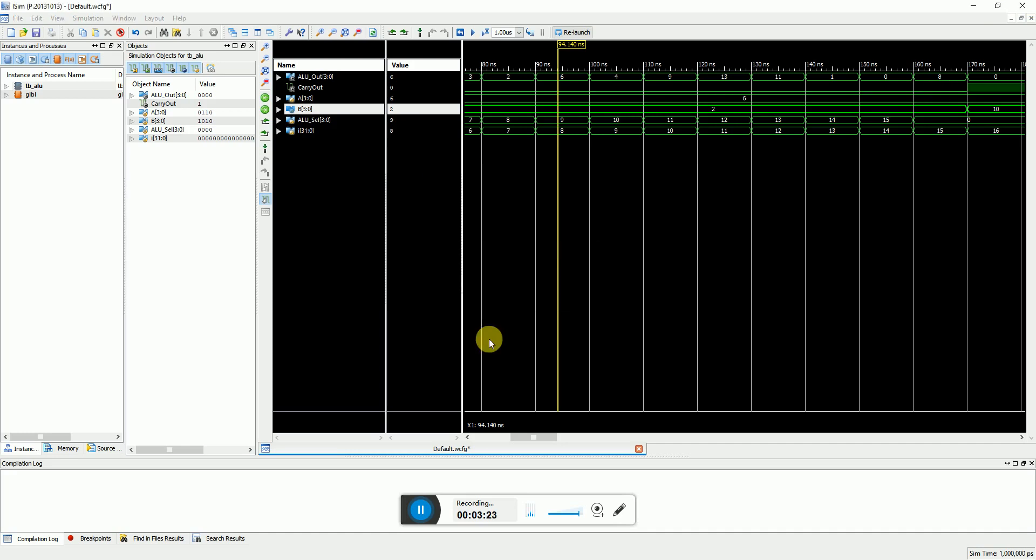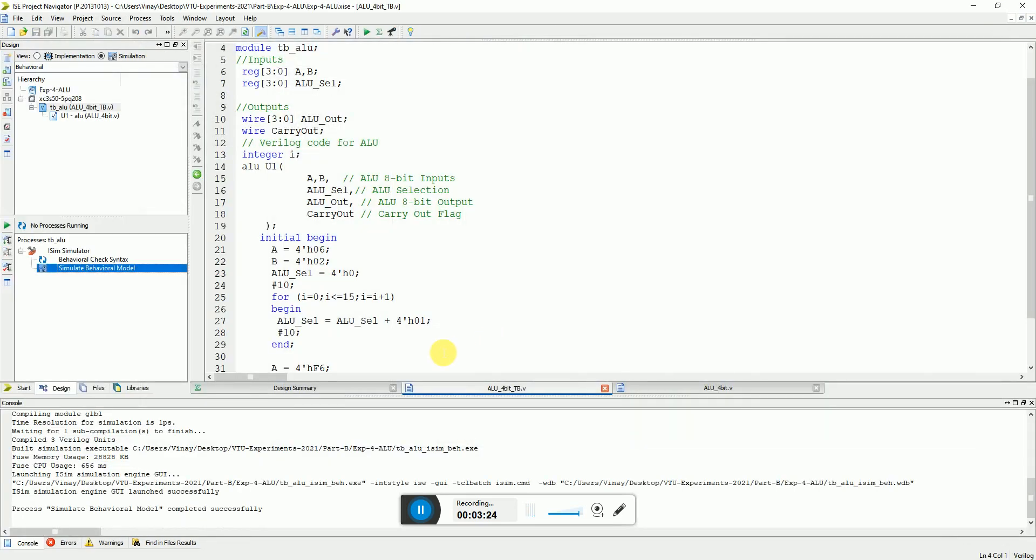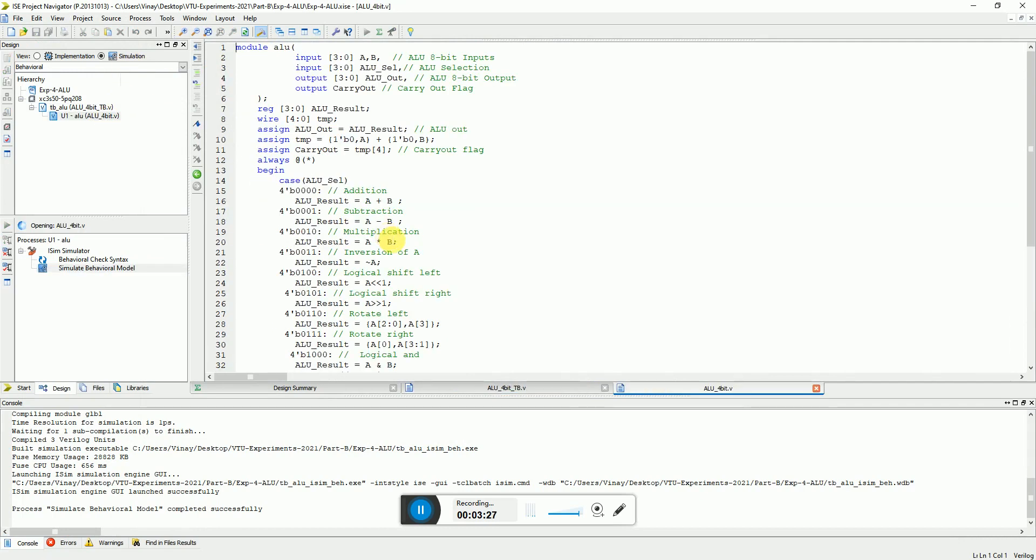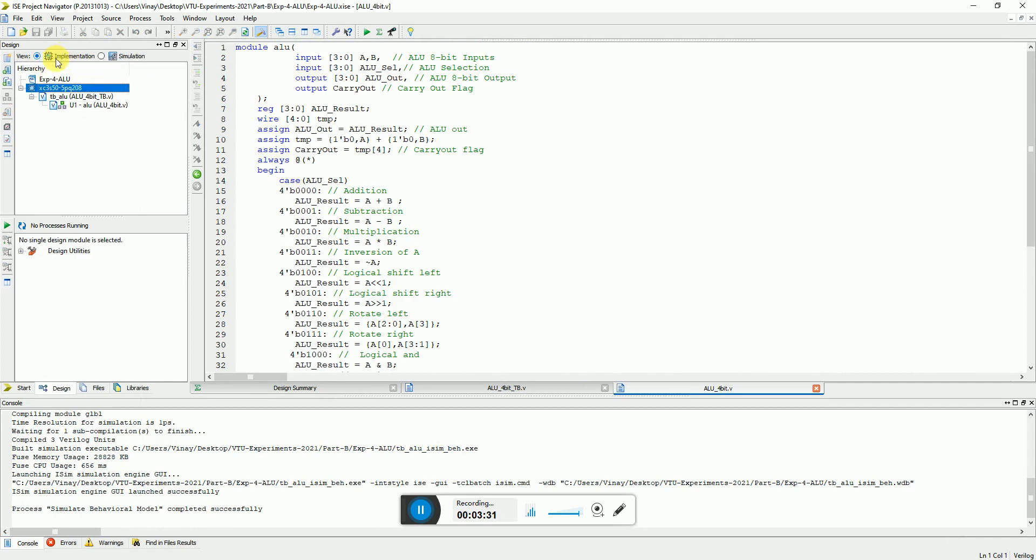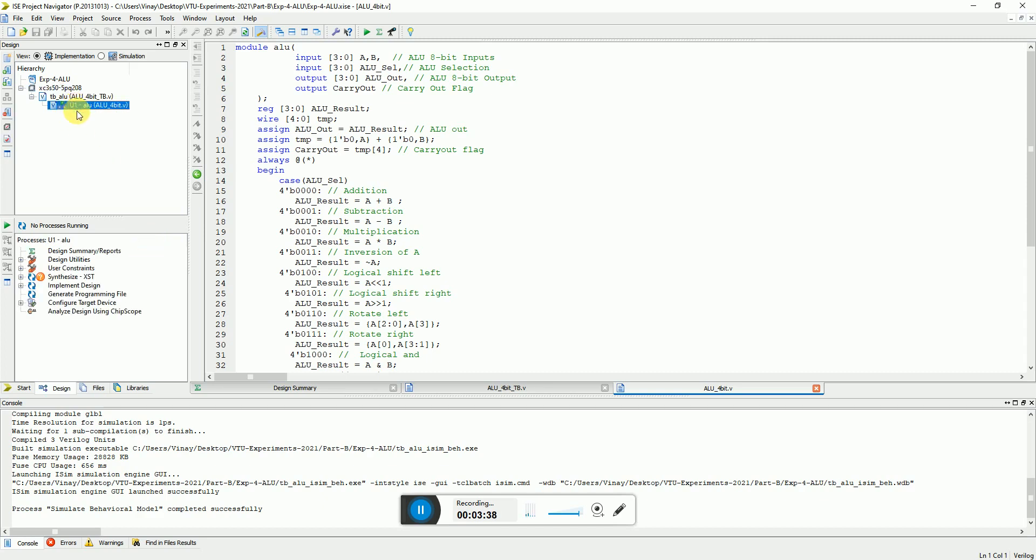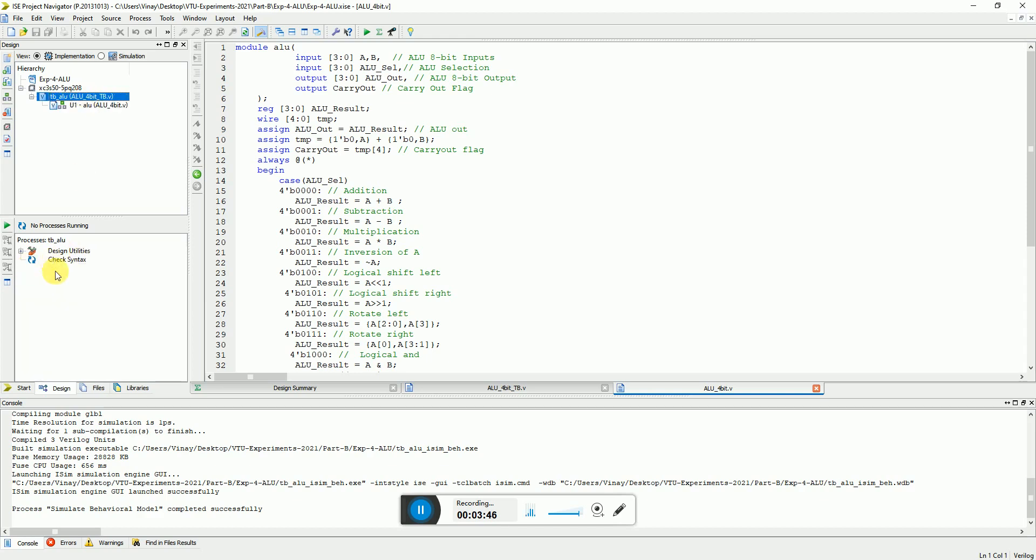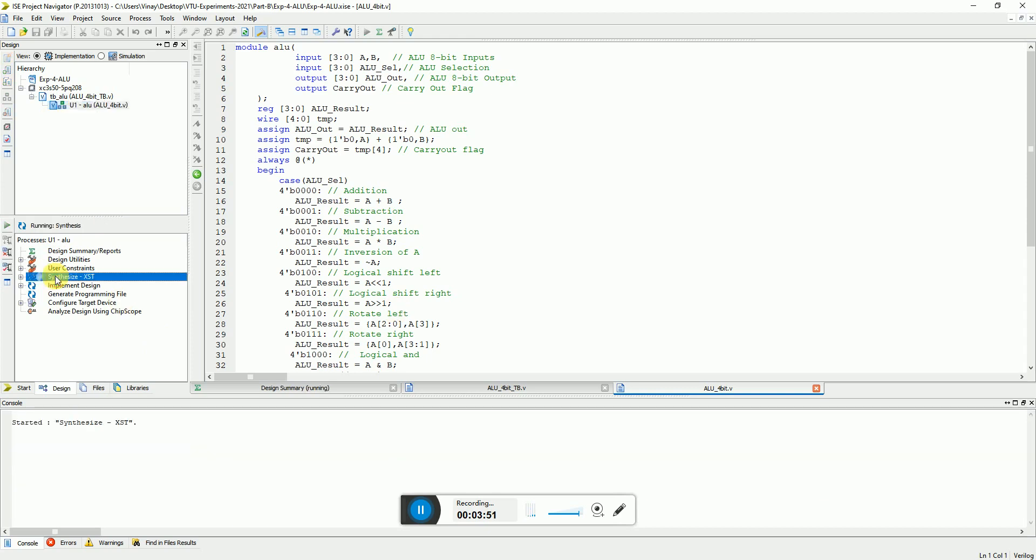This is about the simulation. Now let's go to the implementation of this. For implementing in the Xilinx FPGA you have to select the mode of the software to implementation and you have to select the module which you want to implement. This has to be set to top level module, otherwise these things will not be there if you select your test bench.